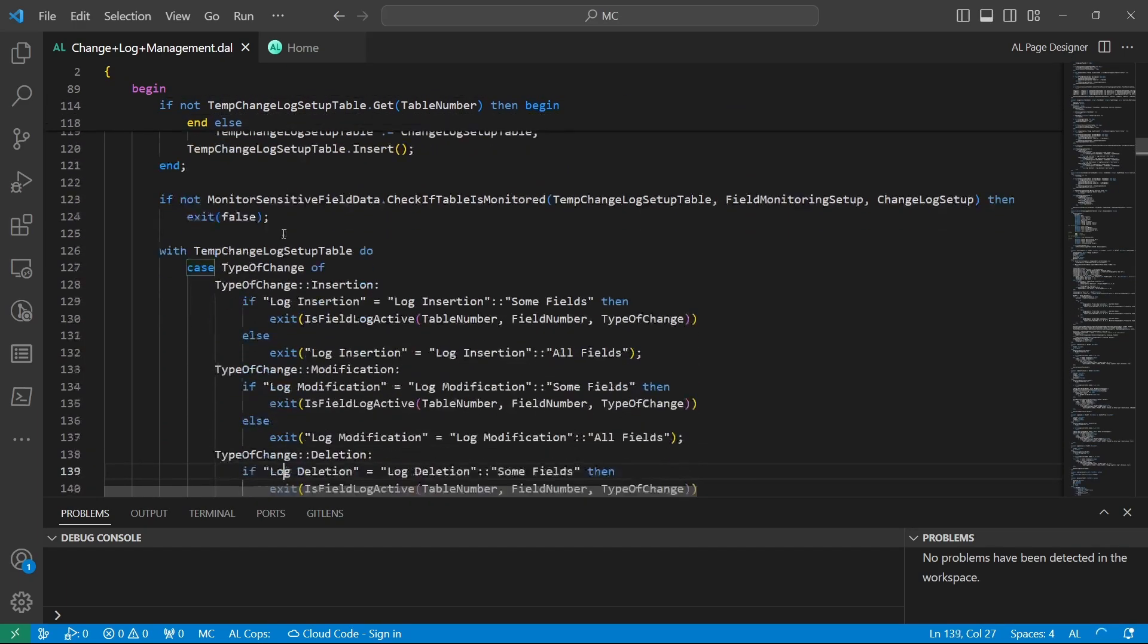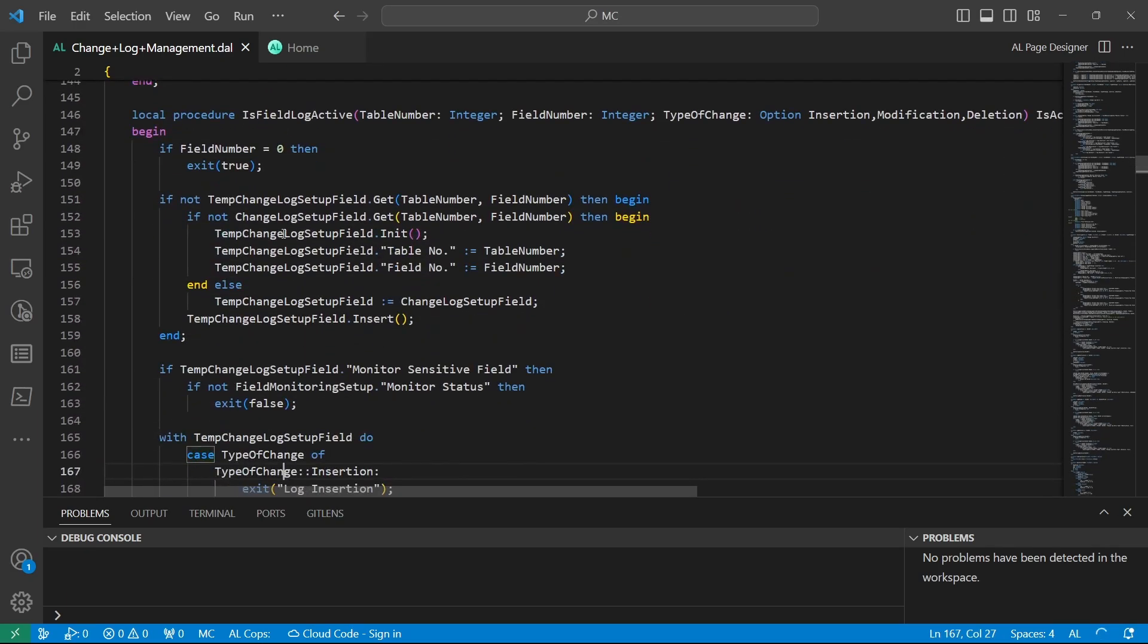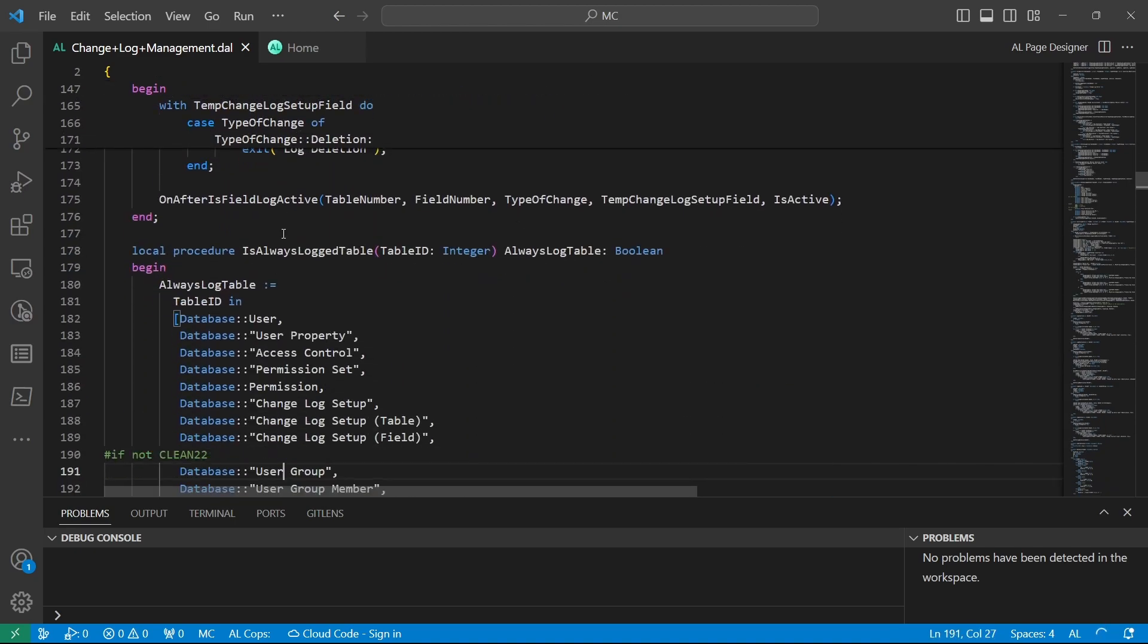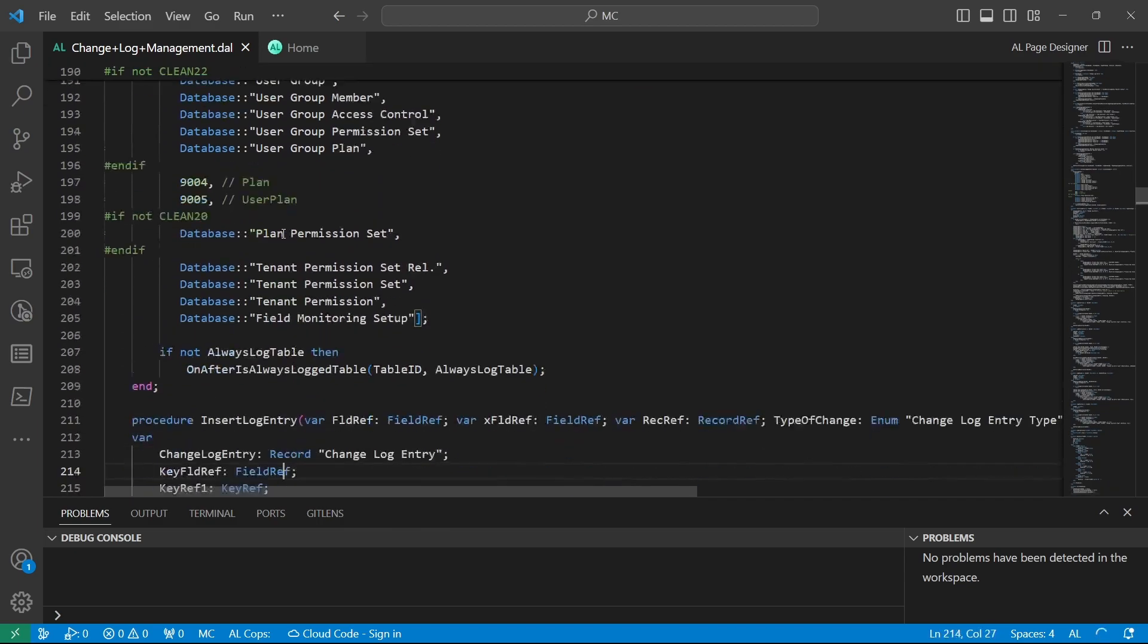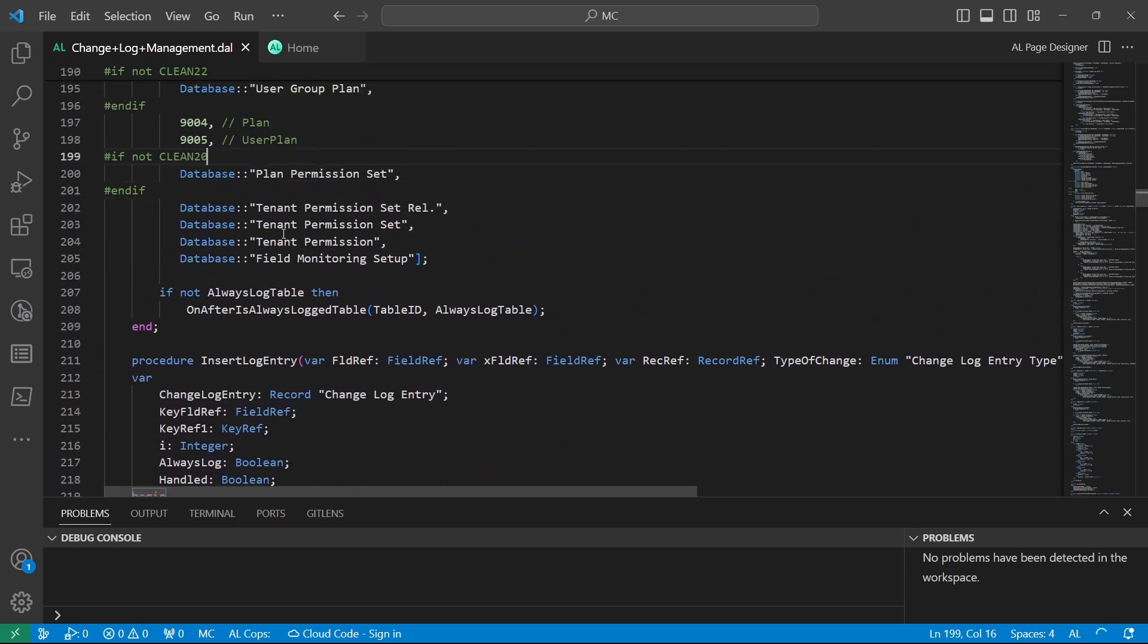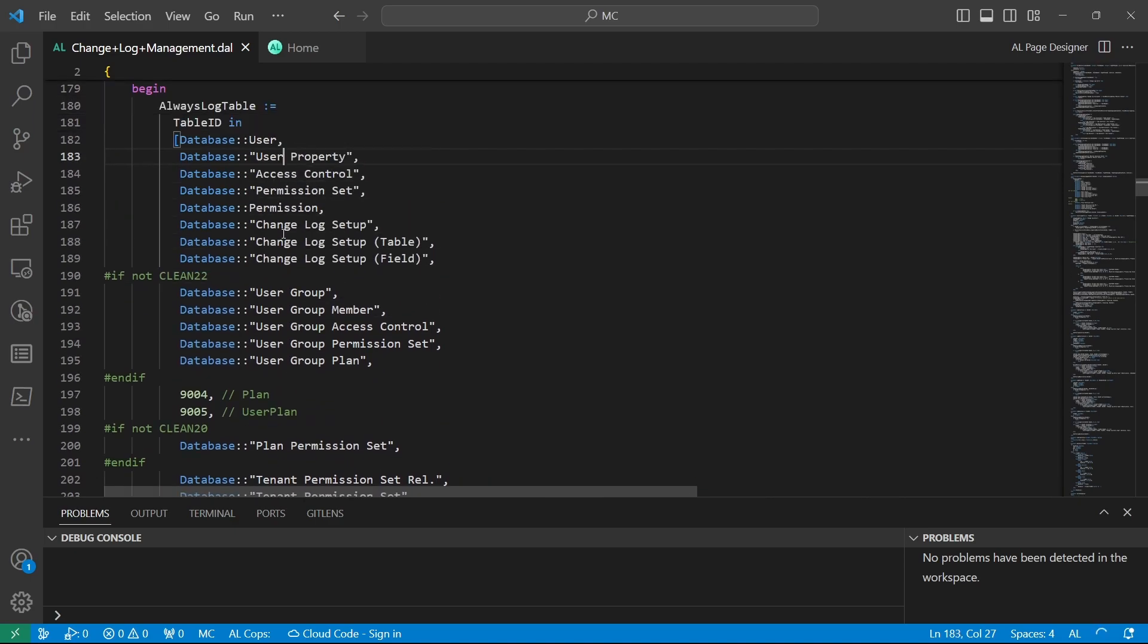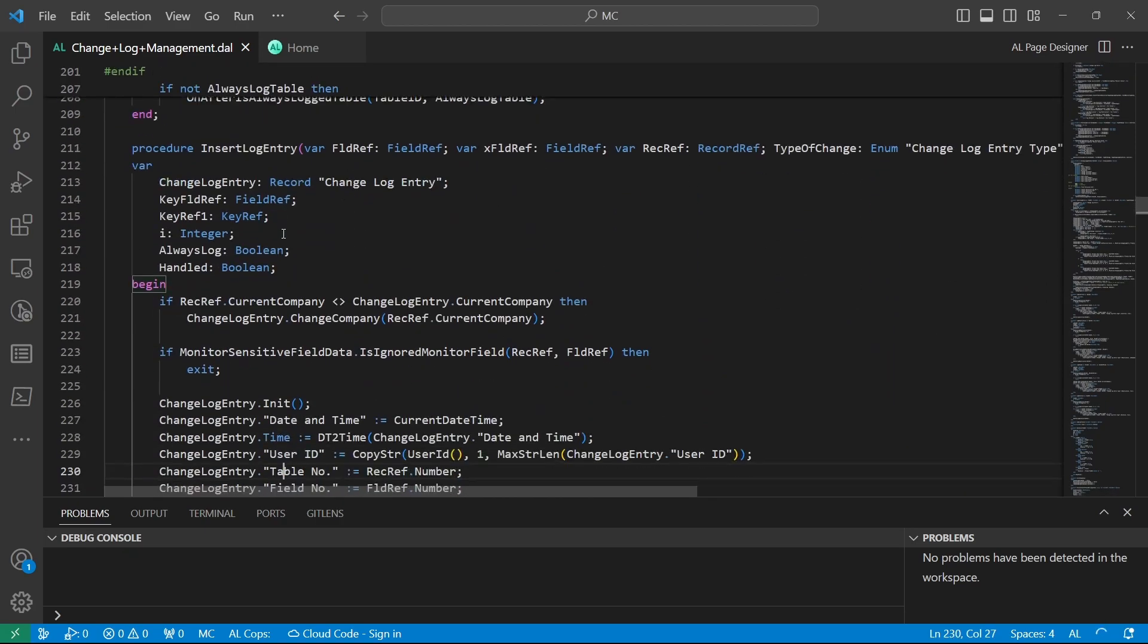You can see this here - if the field is active in the change log, it's good to have a specific field. These are the fields that are always logged, or the tables that are always logged: the user, user property, access control, permission set.